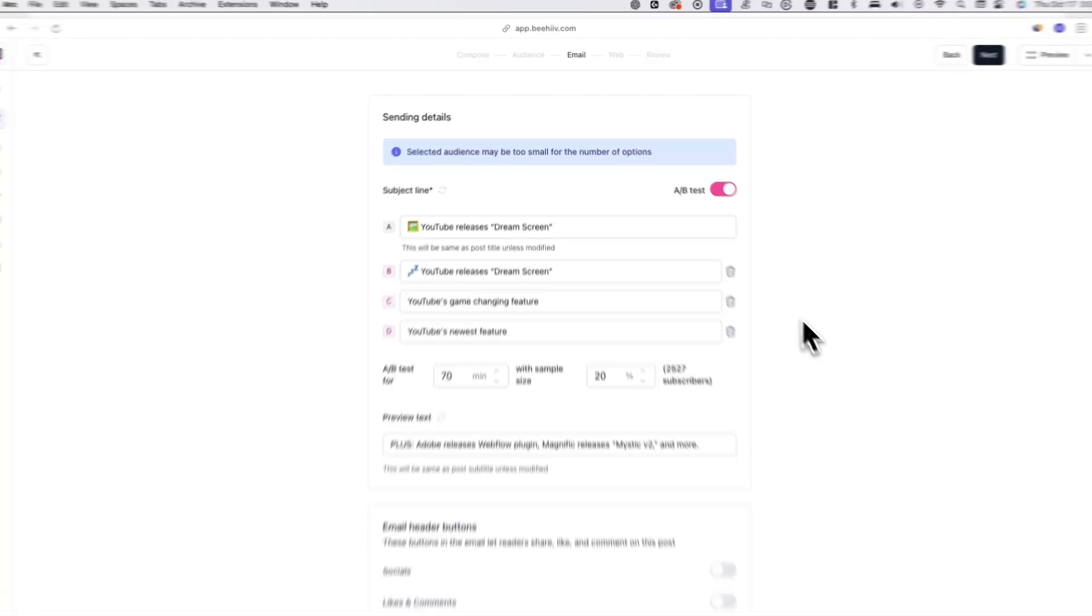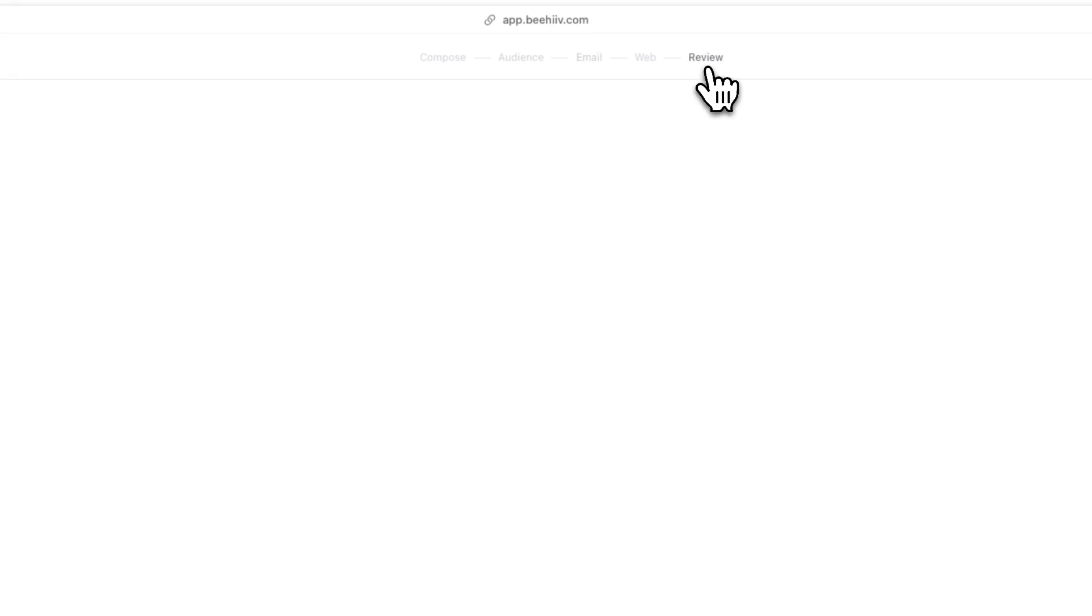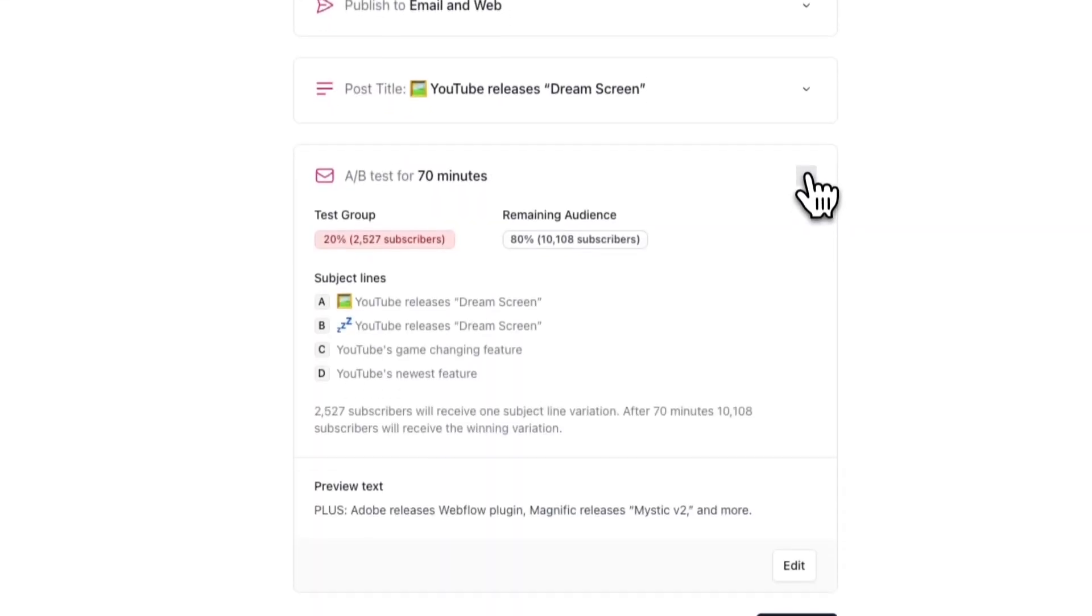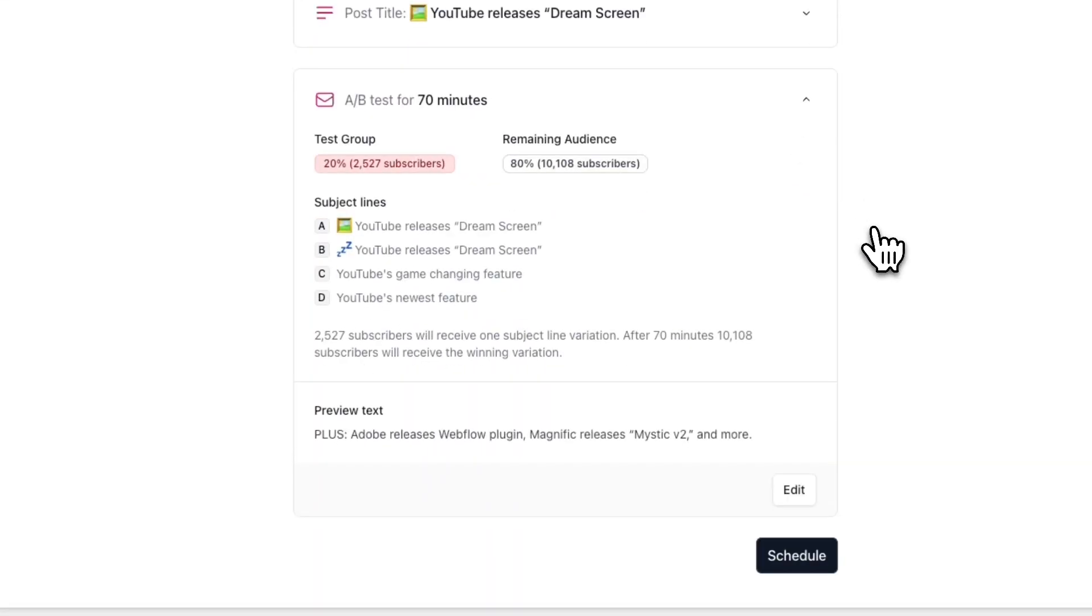Once you're done setting up your A-B test, you can go ahead and publish your post. In the review tab, you can see if your A-B test is set up correctly. You'll see a quick summary of your A-B test here. Now, you can go ahead and publish your post.